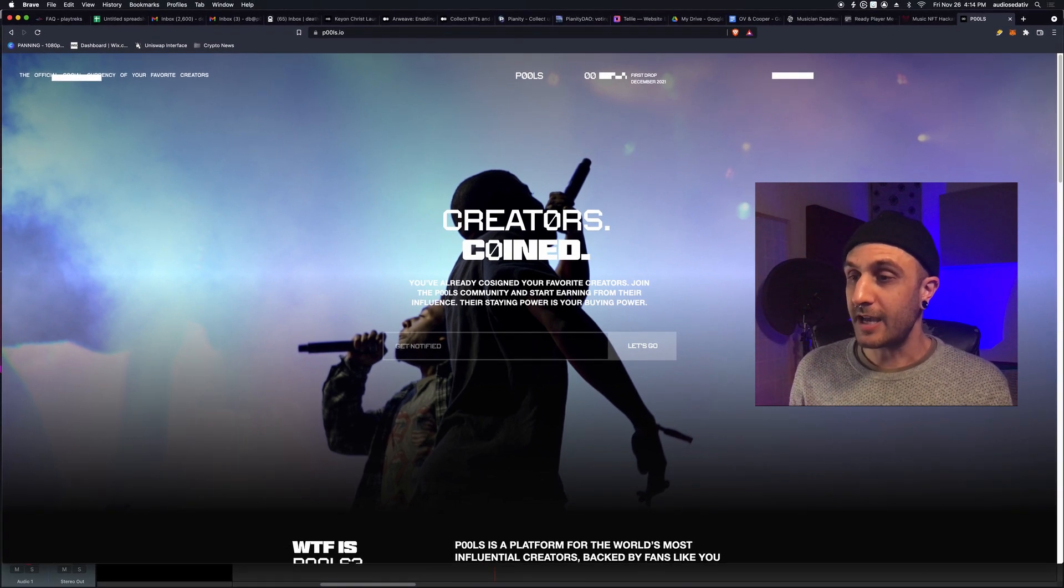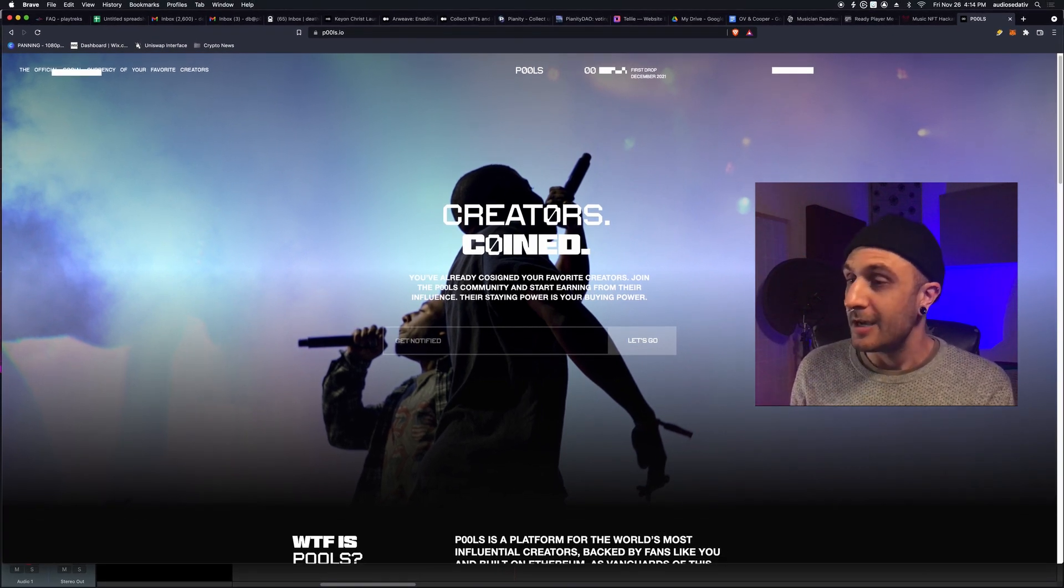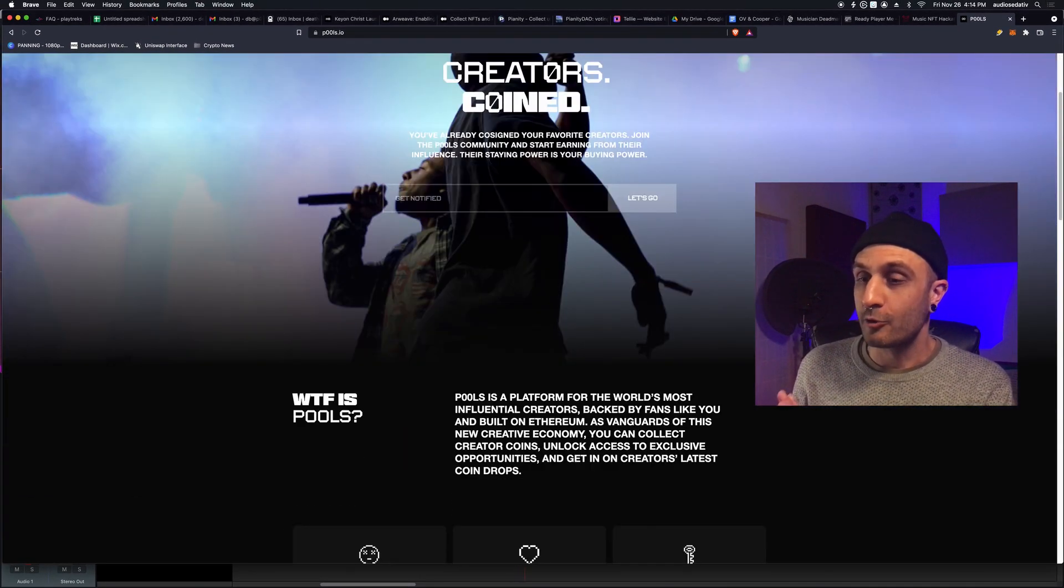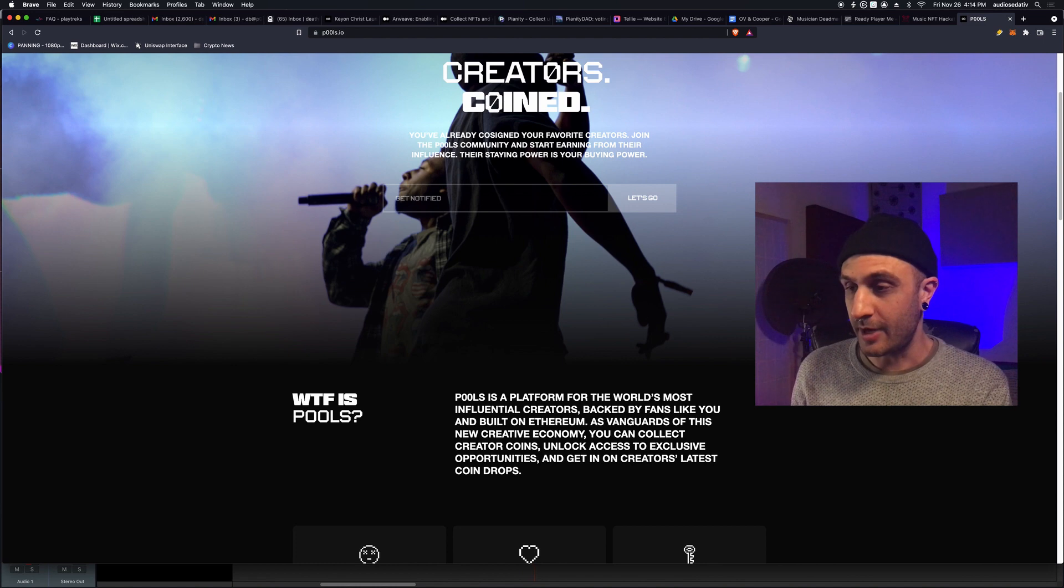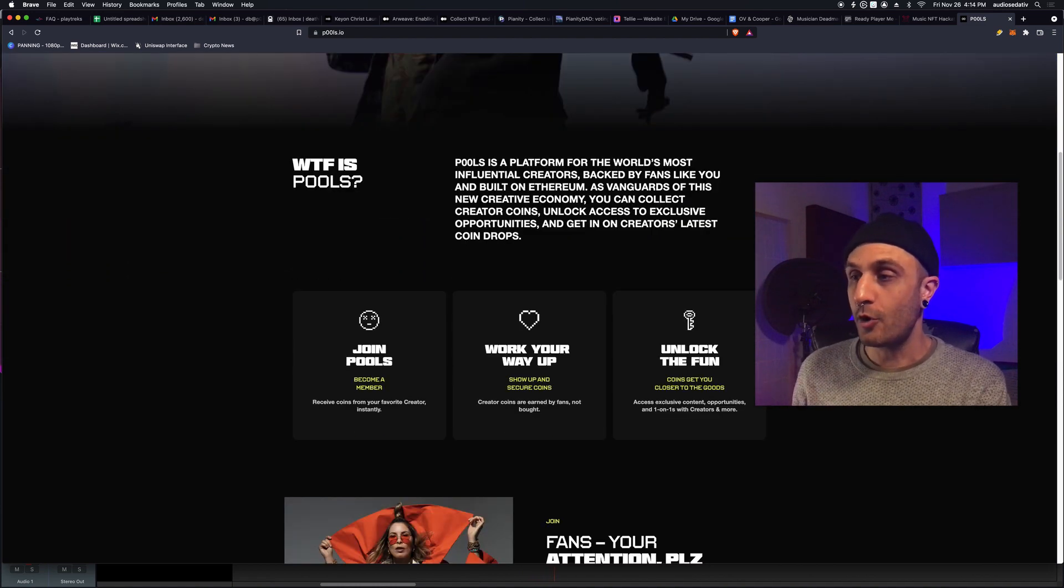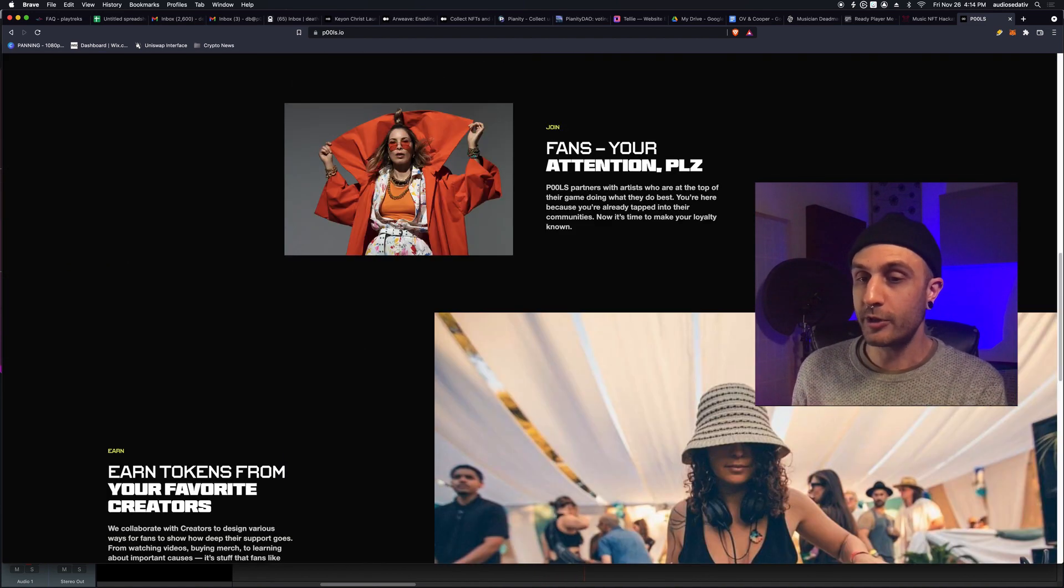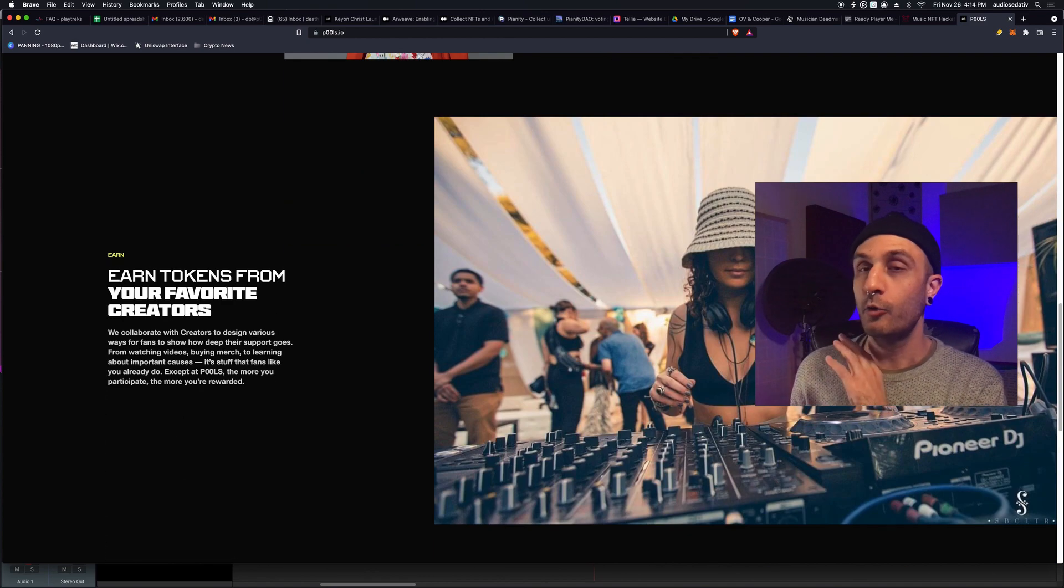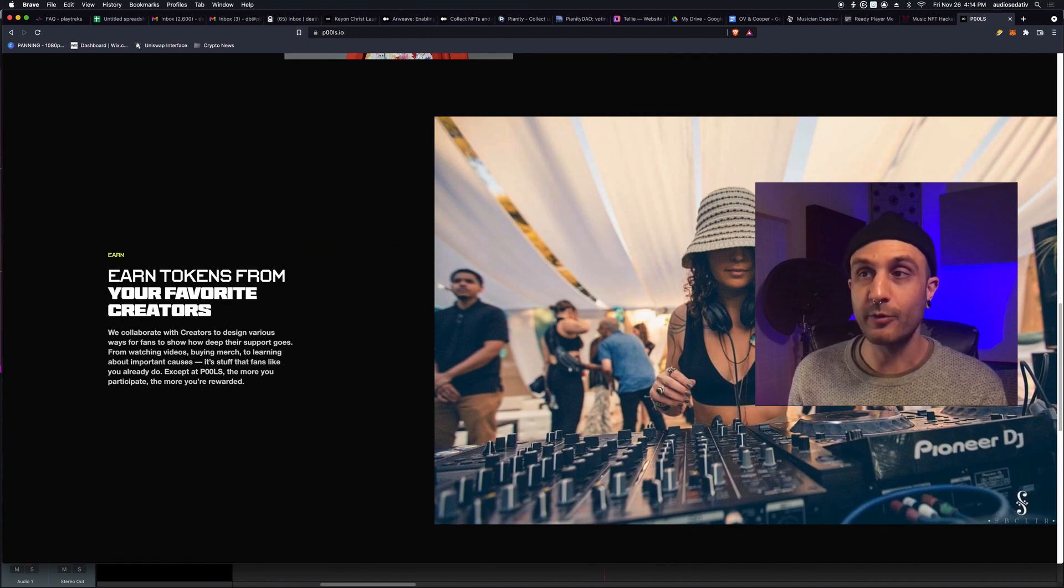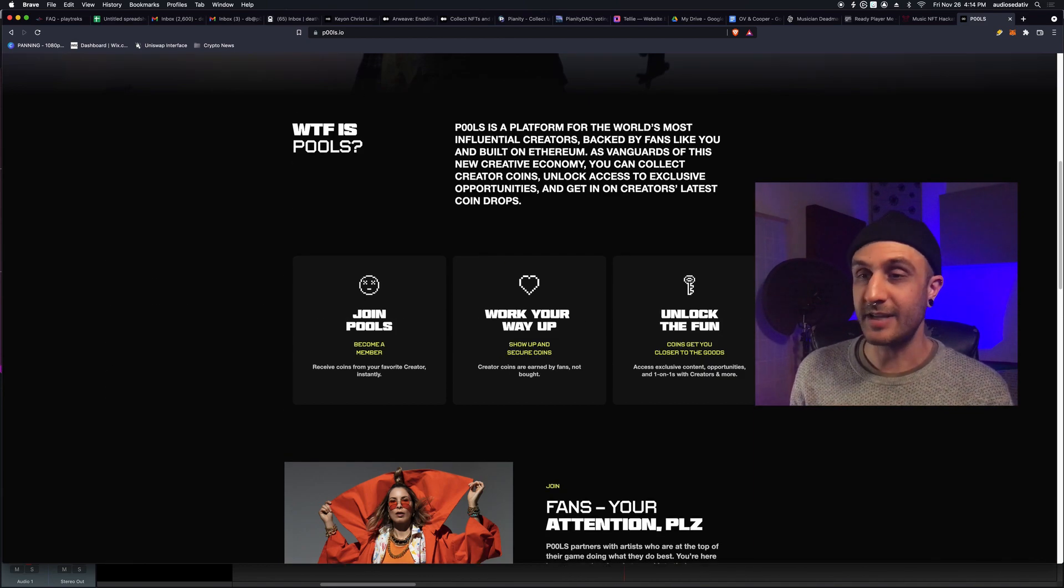Of course, this is a project that I'm just advising on, but they are crushing it right now. First two coins dropping in December with Blondish, with Carlita. Really looking forward to this. Very exciting.